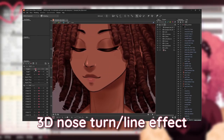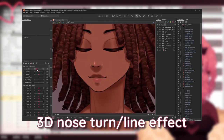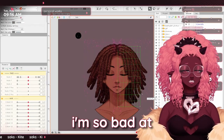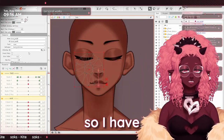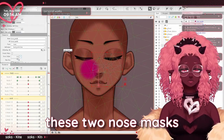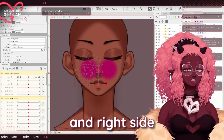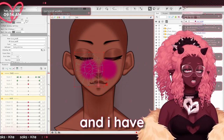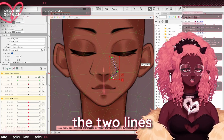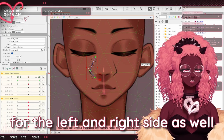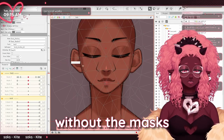I'm so bad at explaining how reverse clipping masks work, so let me make these visible — these two nose masks, one for the left and right side. I have them turned off, along with the two lines for the left and right side as well. So like, without the mask when I do my...